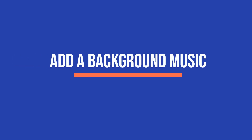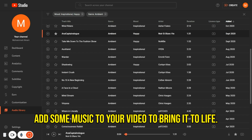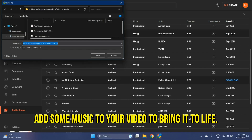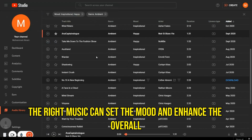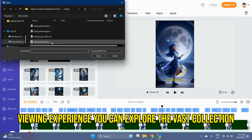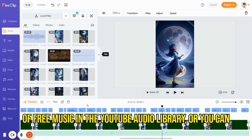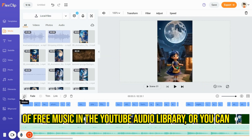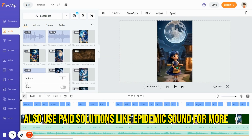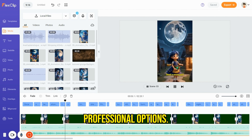Add background music. Last but certainly not least, add some music to your video to bring it to life. The right music can set the mood and enhance the overall viewing experience. You can explore the vast collection of free music in the YouTube audio library, or you can also use paid solutions like Epidemic Sound for more professional options.